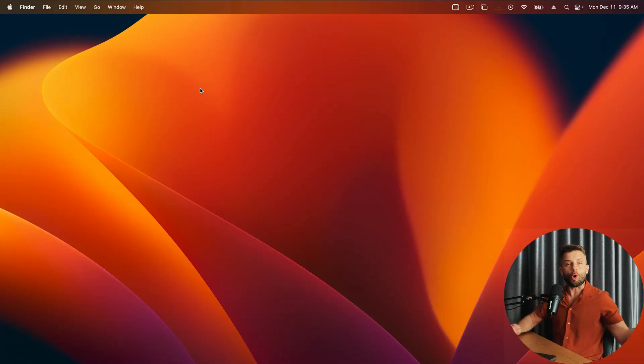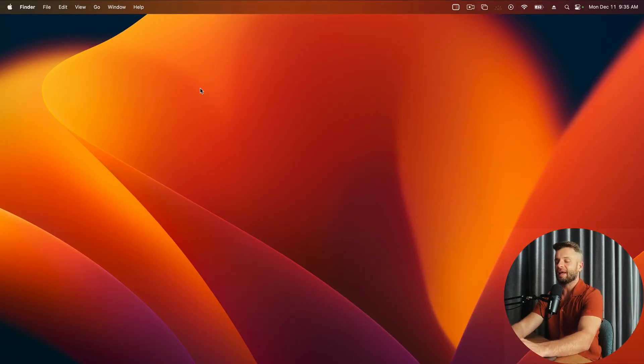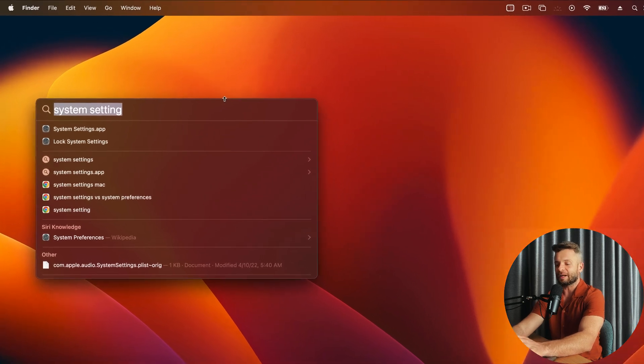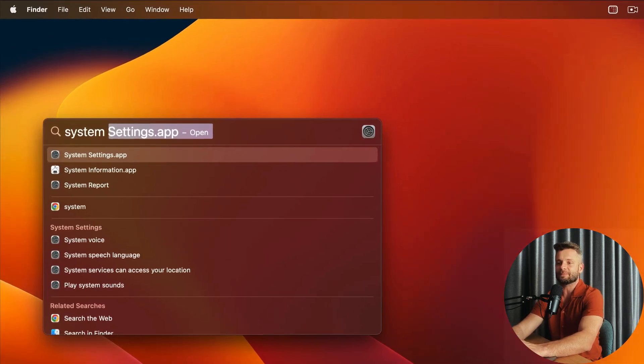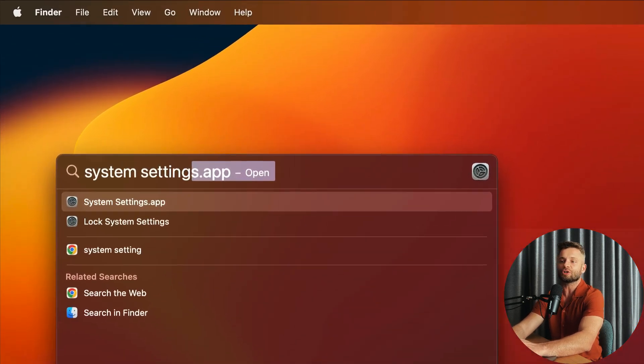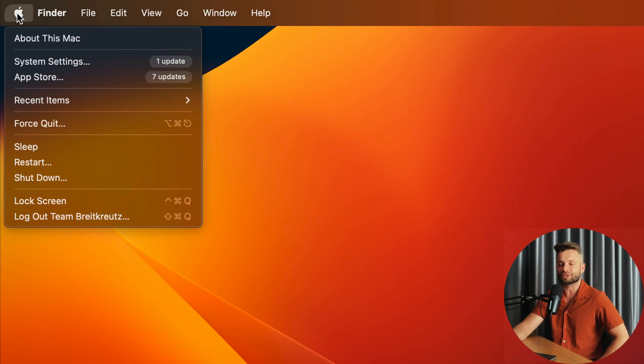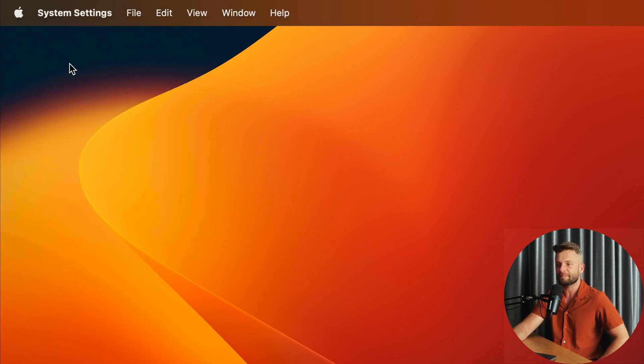Well, fortunately it's pretty simple. Open up your Mac and hit Command Spacebar. From there you can type in System Settings. You can also get to this by going up to the Apple icon in the top left of your screen and clicking on System Settings.